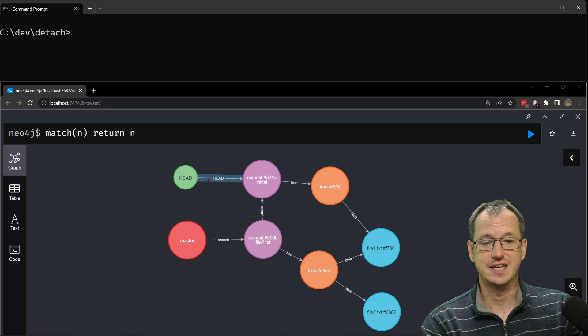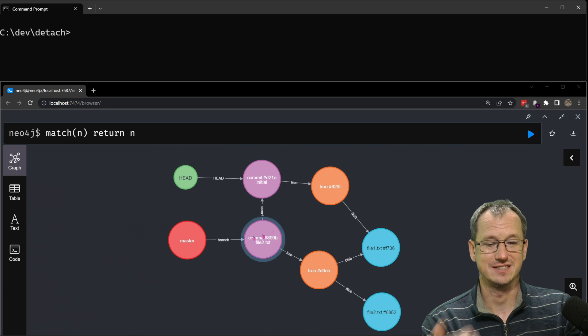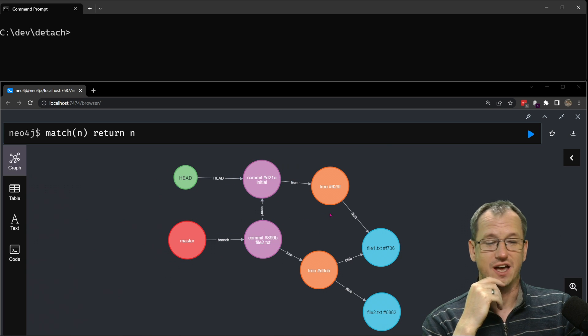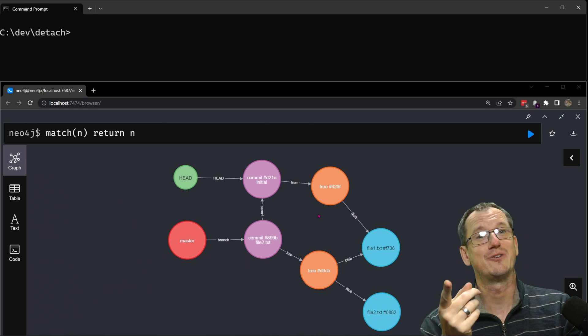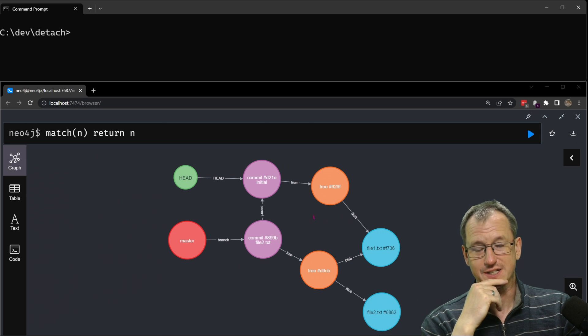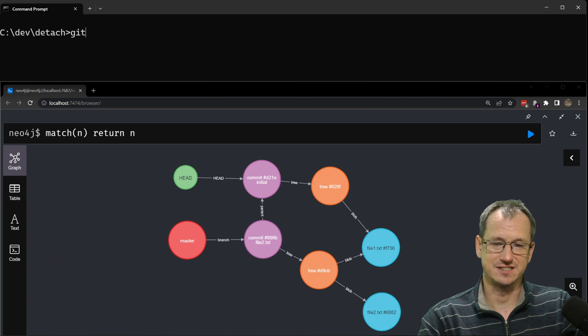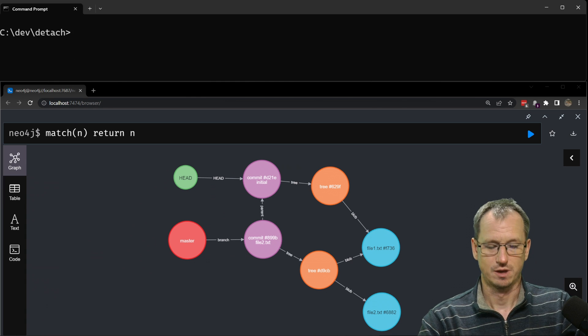You can see the head here pointing to this commit and our branch down here. So how can you get into that situation and how do you get back out of it as well? Right so let's clear this to start with. Let's do a git init in this folder.